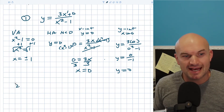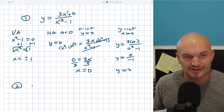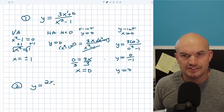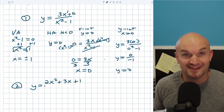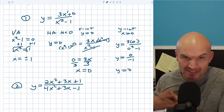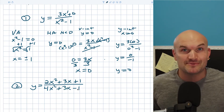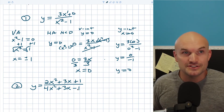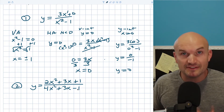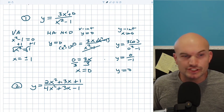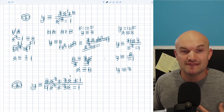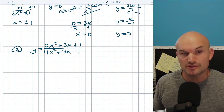Let's look at another example, one involving a bit more factoring. I have y equals (2x squared plus 3x plus 1) over (4x squared plus 3x minus 1). Just because these are quadratics does not mean they're factorable — you may need to use completing the square or the quadratic formula. Students often get tripped up when a rational expression isn't factorable. In this case, I believe I picked something that is factorable.